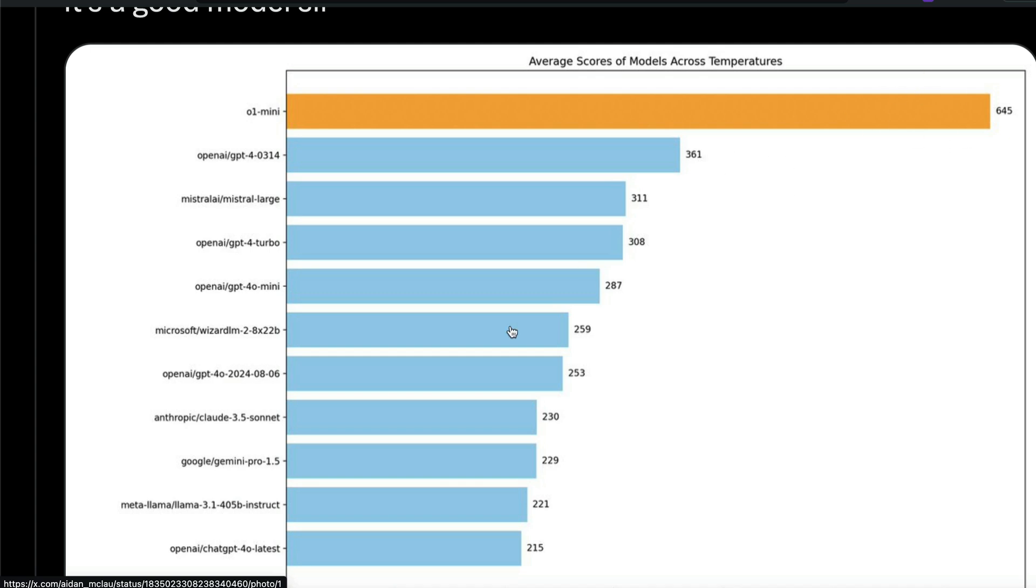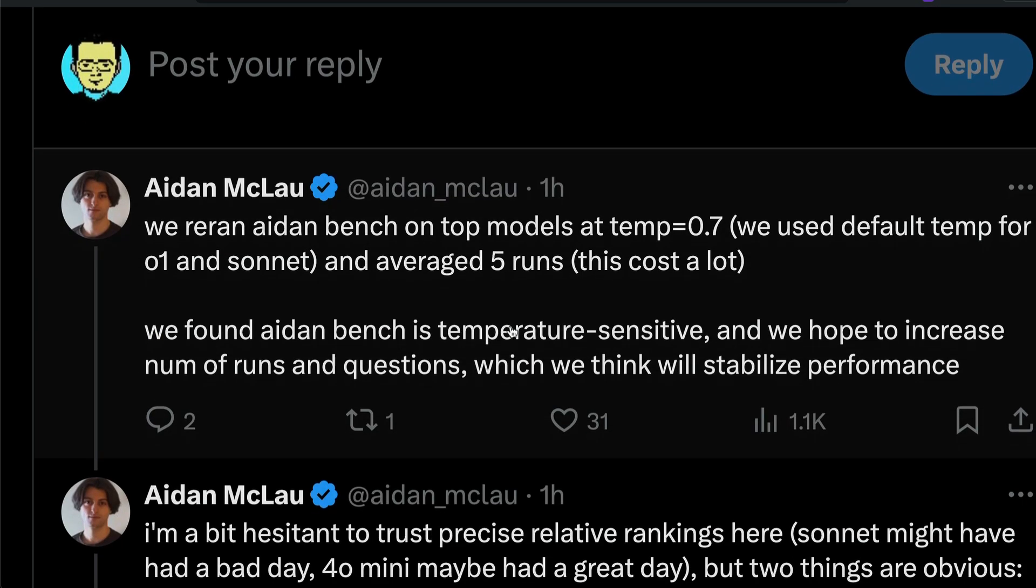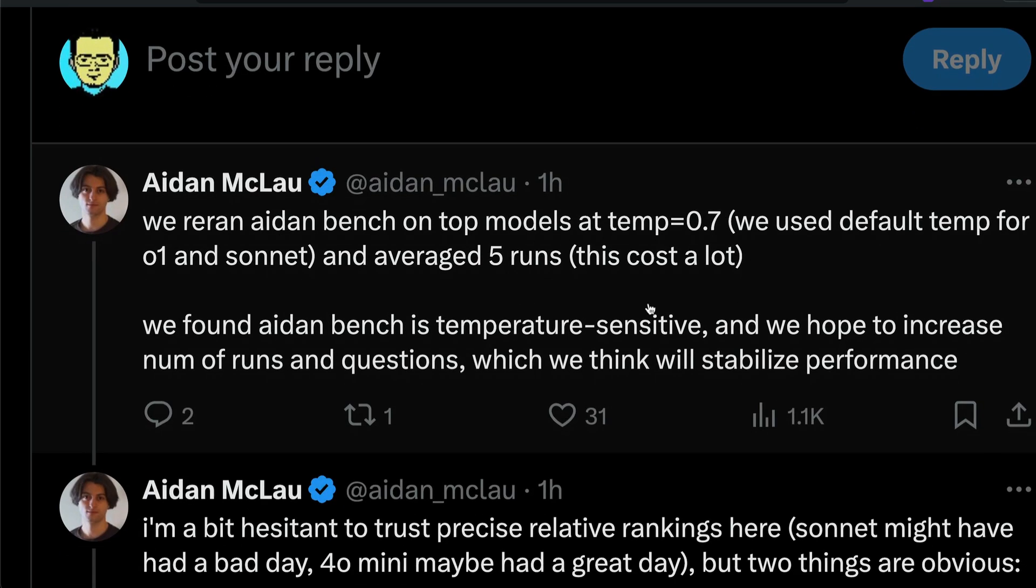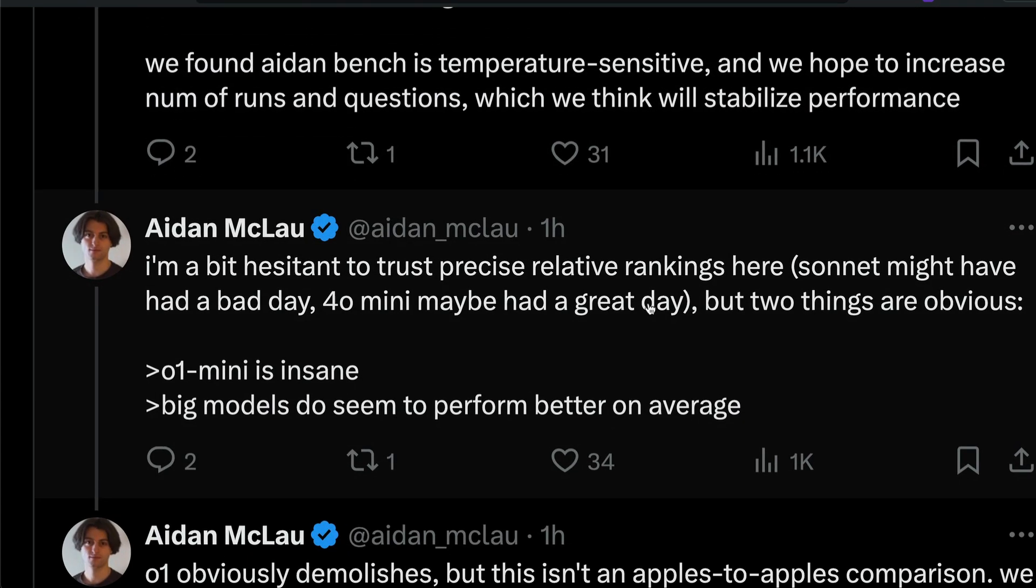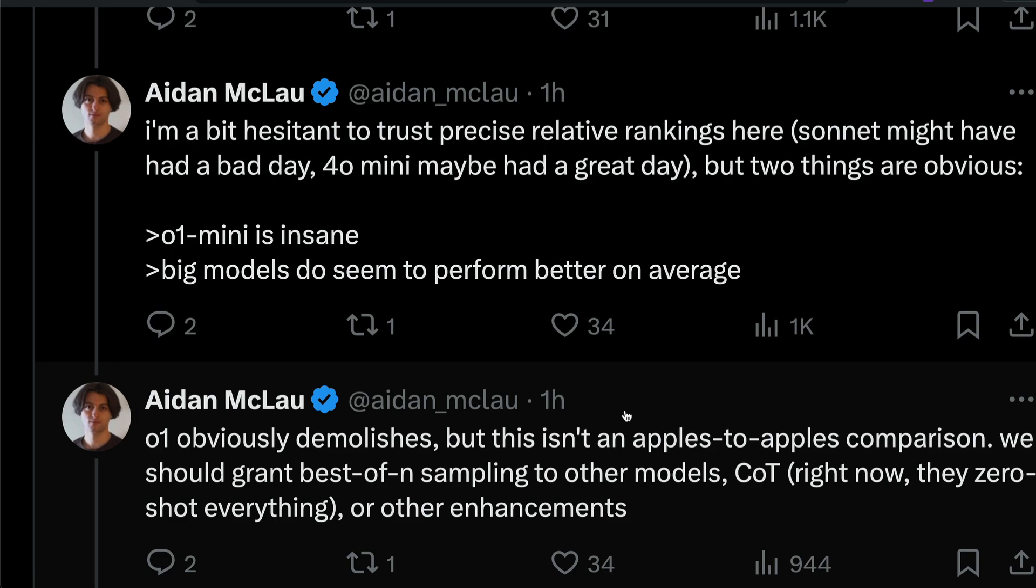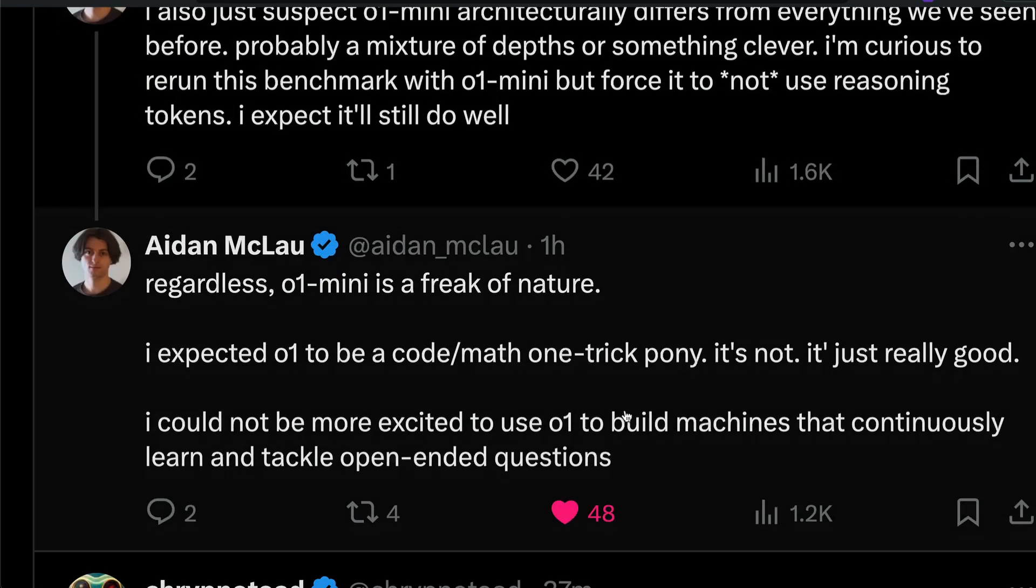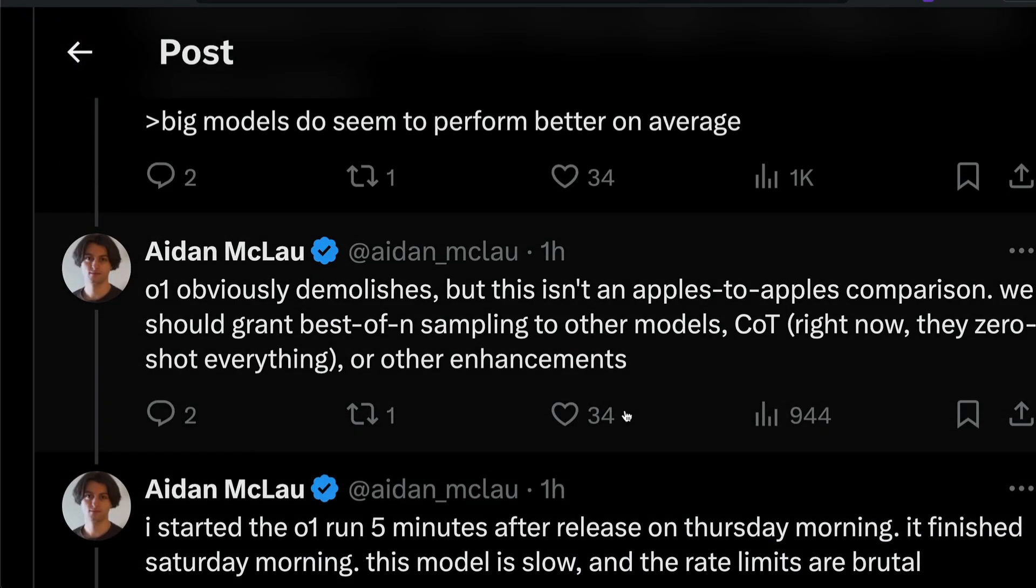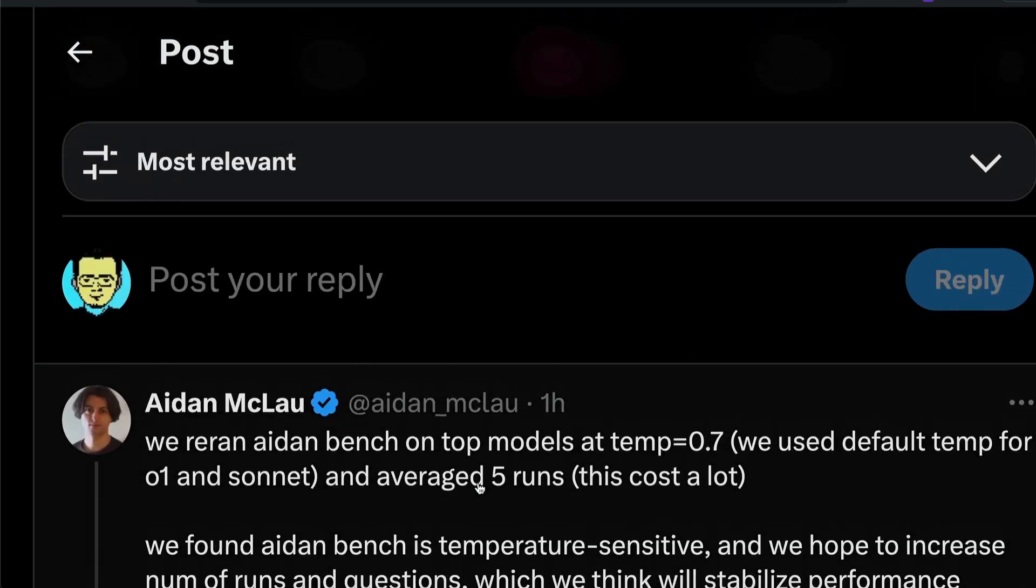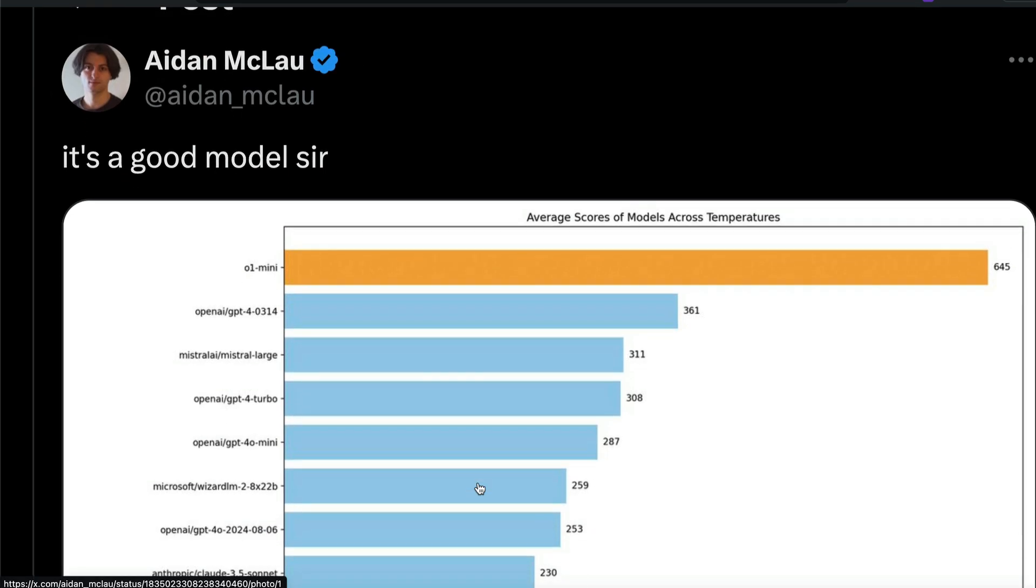This is a benchmark, a private set you have no idea what kind of questions are in the benchmark. But one thing the author confirmed is that the temperature setting makes a huge difference in the benchmark results. They had to do multiple runs. The model O1 in this case is extremely slow. They started the benchmark quite long while back and this model ran it like a day or so. The O1 run started five minutes after the release on Thursday morning, it finished Saturday morning. It's almost like two days approximately or one and a half days. The model is extremely slow.